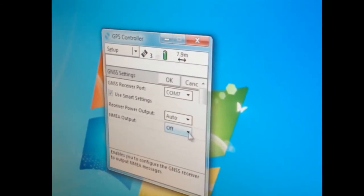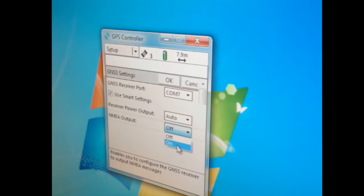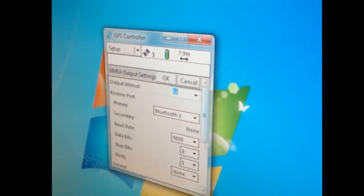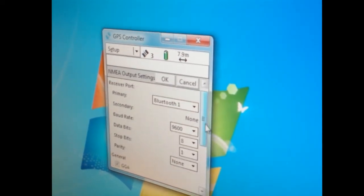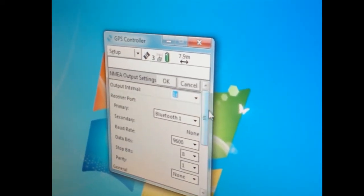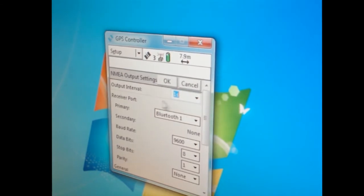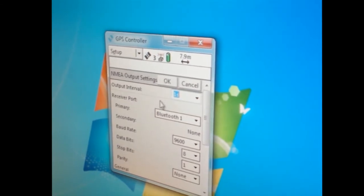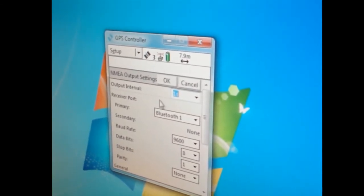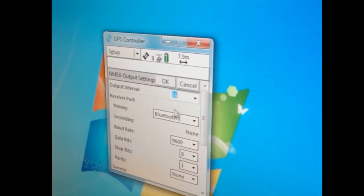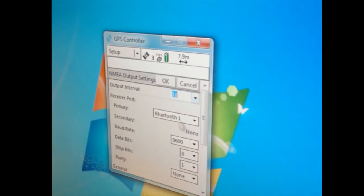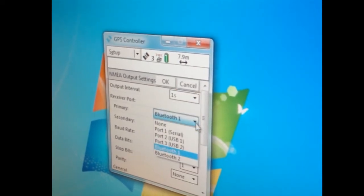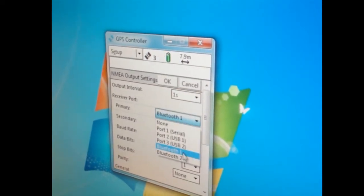And NMEA output. It's off right now. You must turn that on, then hit the wrench. This 6T is going to go Bluetooth to a data collector, so I have to tell it to go Bluetooth. That's our primary Bluetooth one.